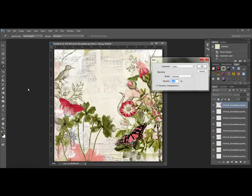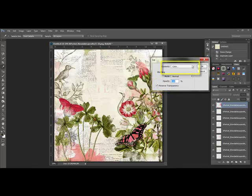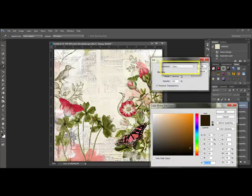This opens the Fill dialog box. Tick the Preserve Transparency box and then choose Color from the Contents dropdown. This opens your color picker and changes your cursor into an eyedropper.